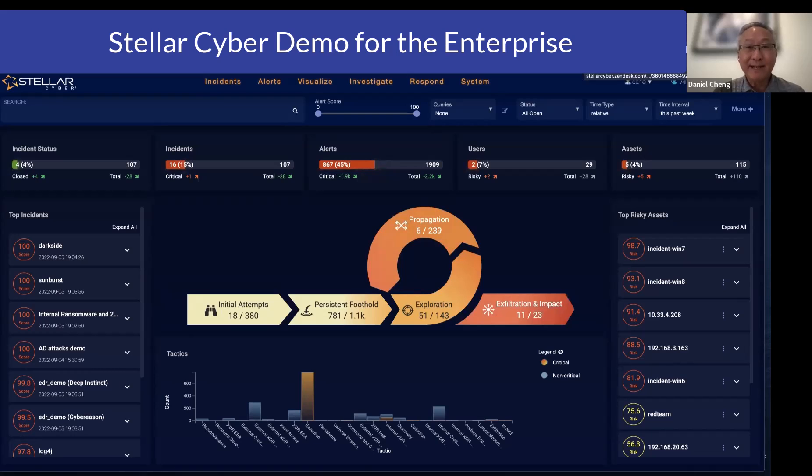Hi, my name is Daniel Cheng, SE Manager for the Americas at StellarCyber.